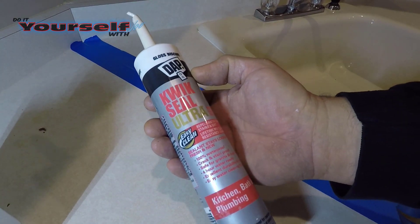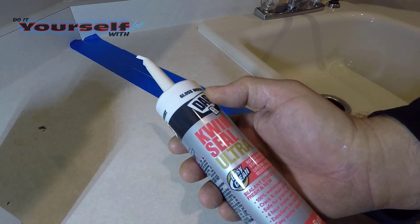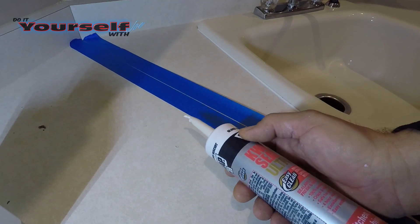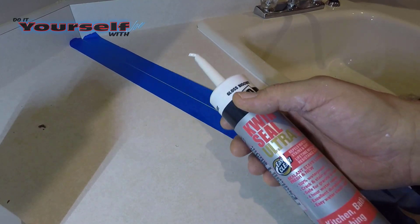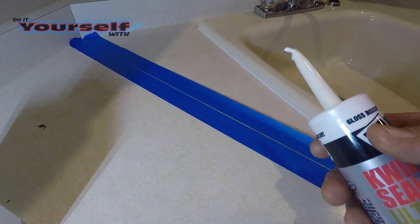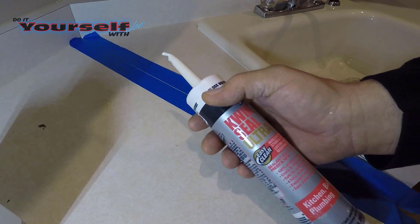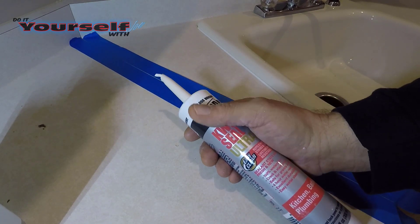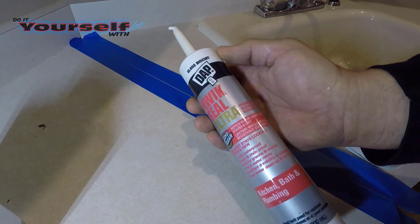When picking out a caulk, use kitchen and bath caulk. They tend not to yellow. My countertop has a little bit of an almond color to it. So I chose a biscuit and that, when it dries, is pretty close to the color of my top.